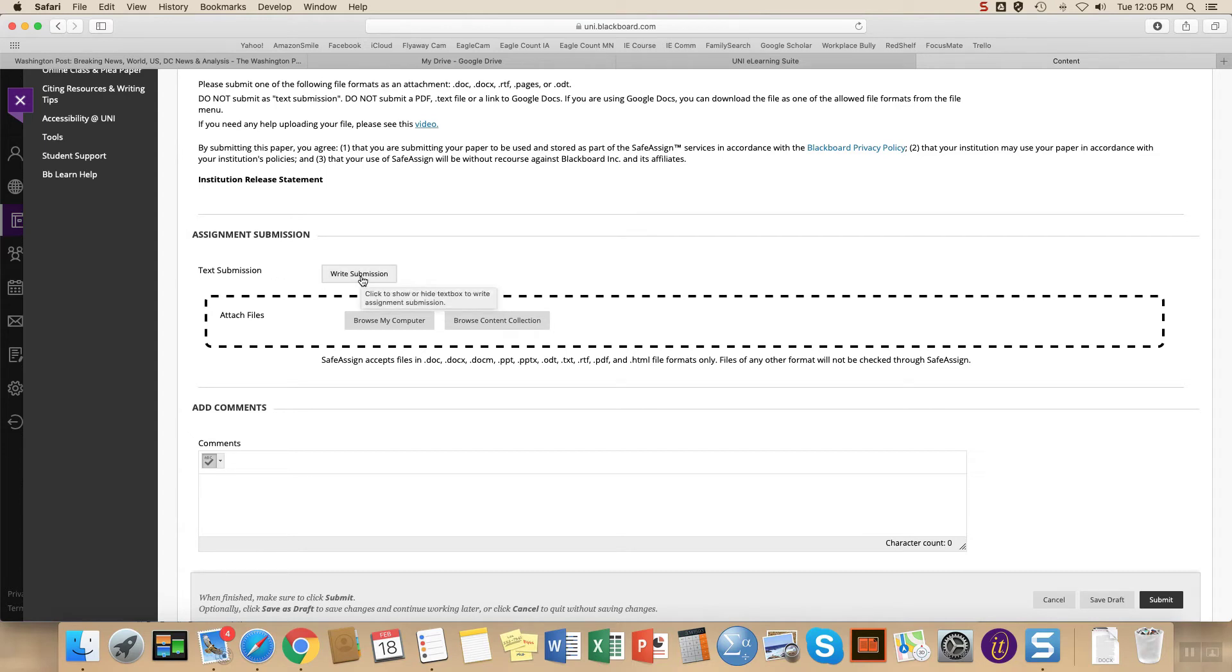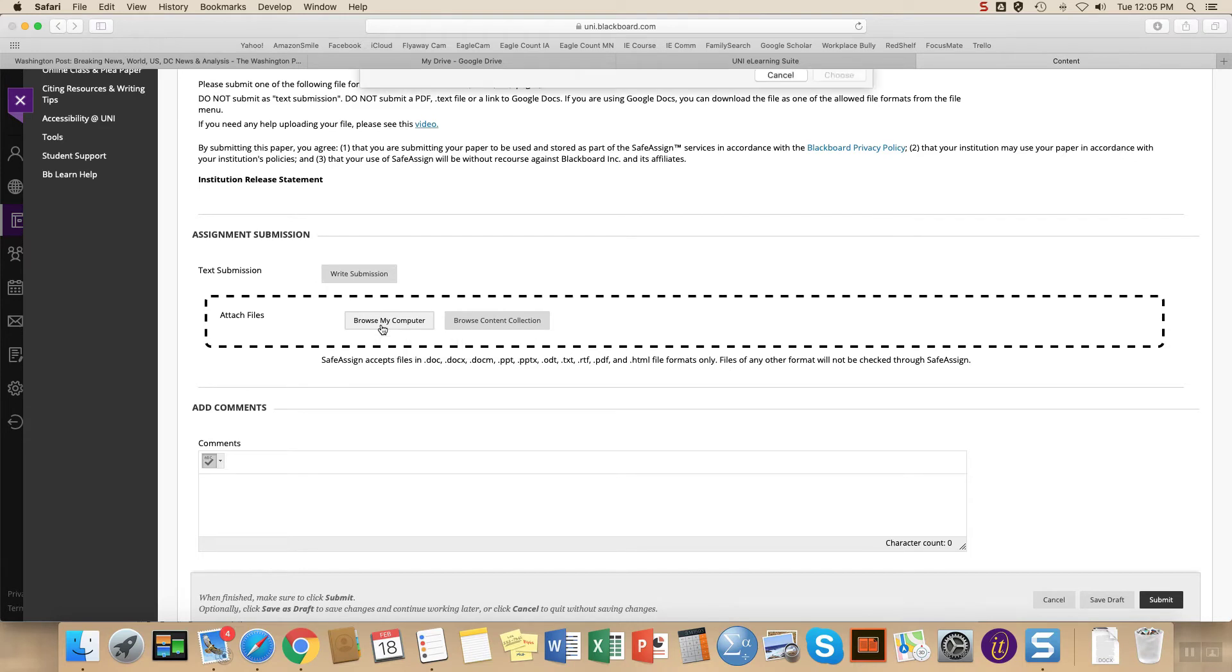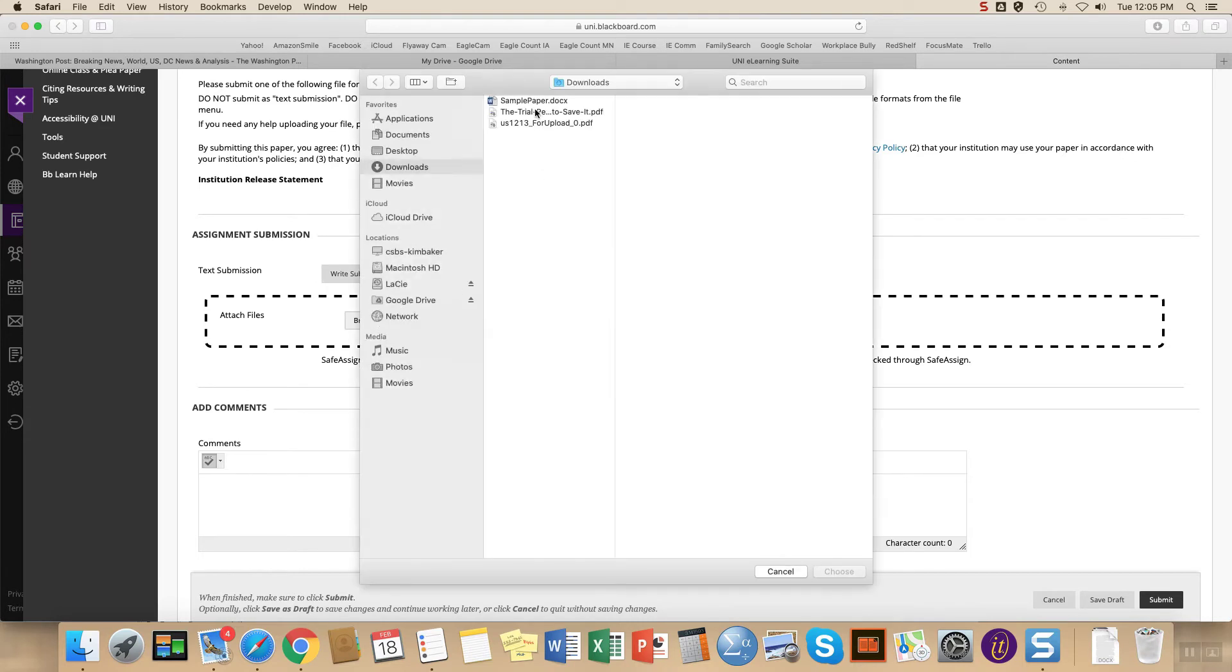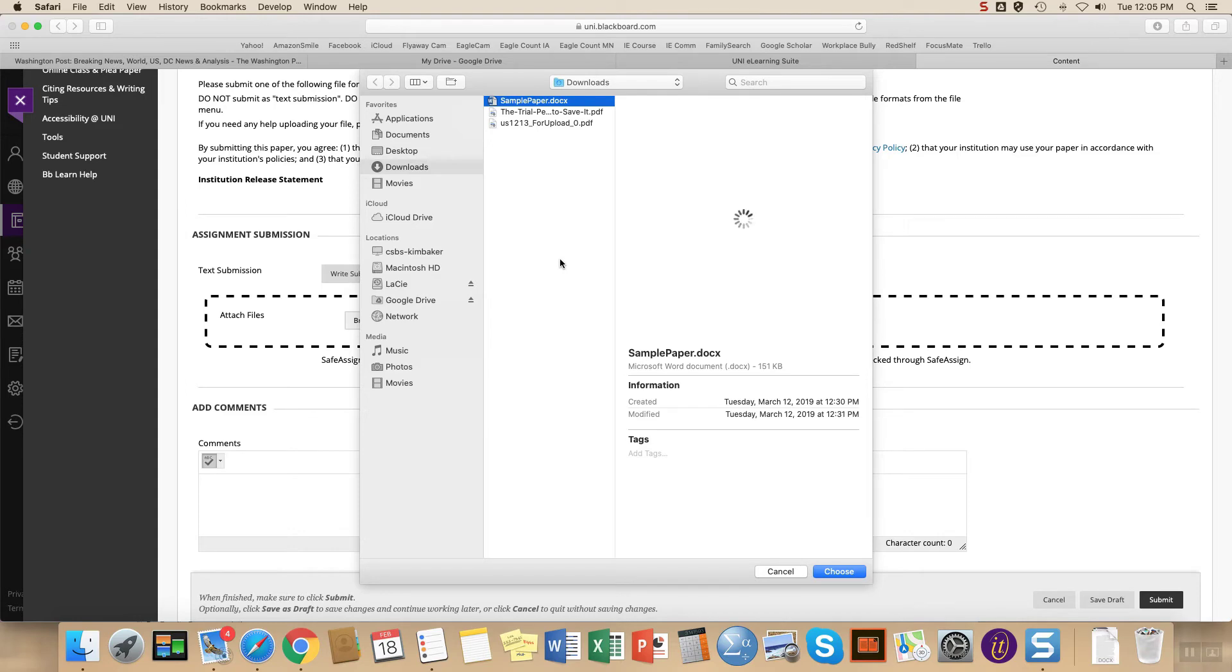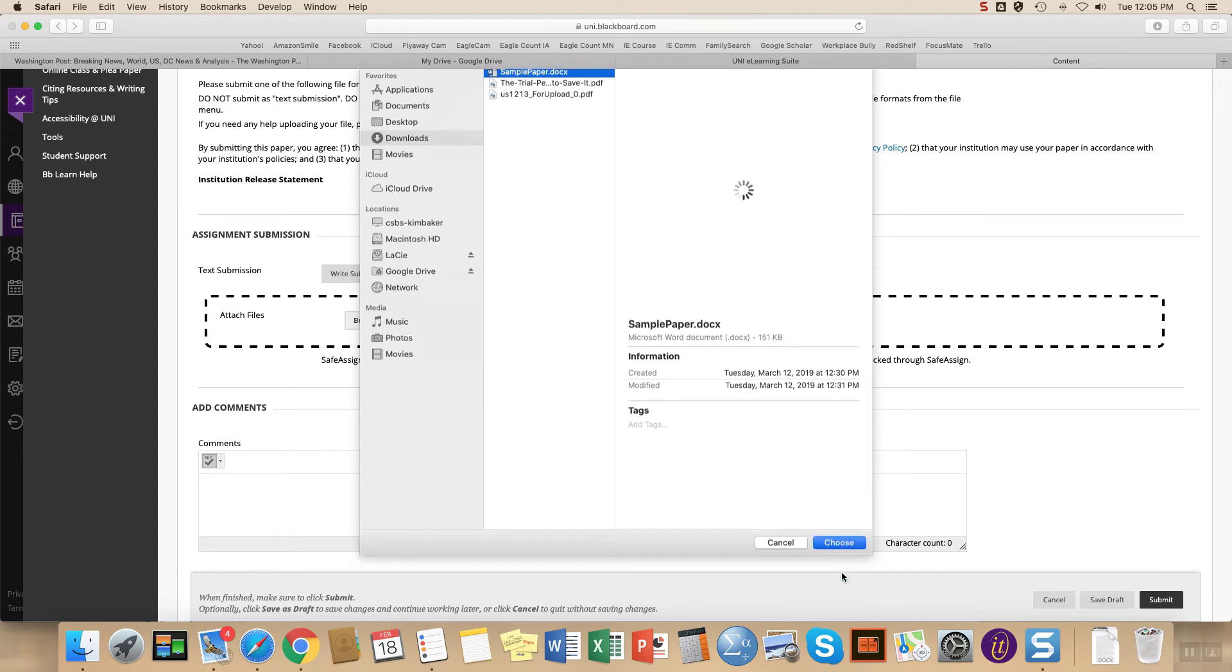Please do not choose this option. Instead, browse my computer so that you can look for a file. And here I'm just going to use my sample plea paper and choose.